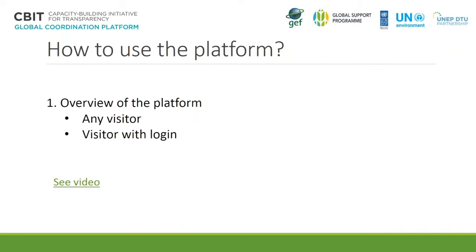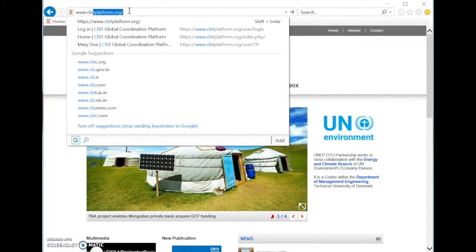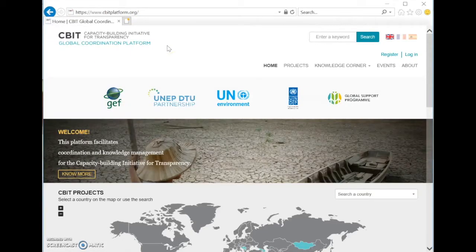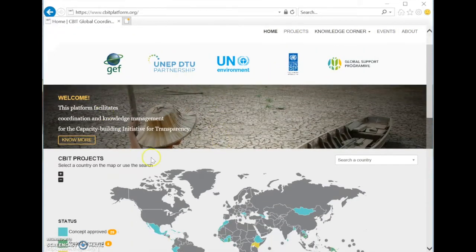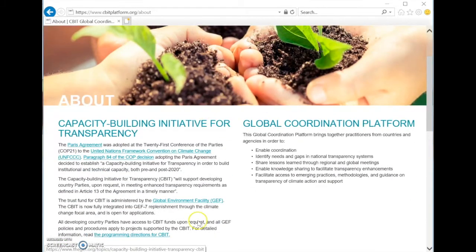I will now explain how the platform looks like — an overview for any visitor and for a visitor with login. To access the CBIT platform, you need to type in the address www.cbitplatform.org and you will arrive at the home page. In the home page, you can see a menu at the top with different options. There is an inviting image to learn more about what the CBIT platform is. When you click this, you will go to the about page and learn about what is the CBIT global coordination platform and the CBIT initiative.